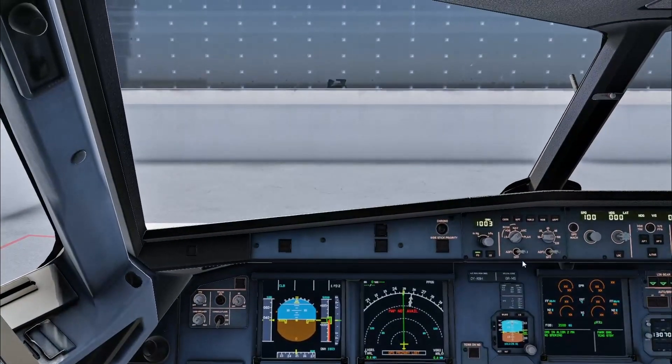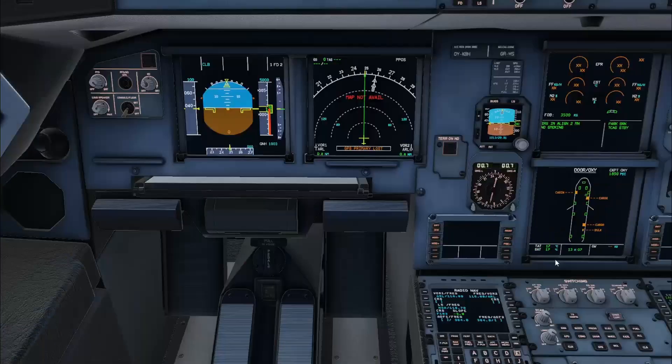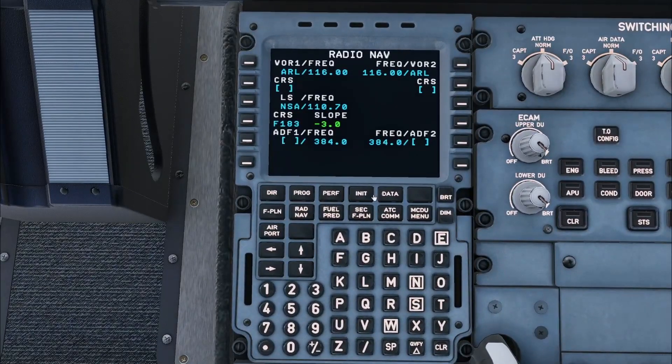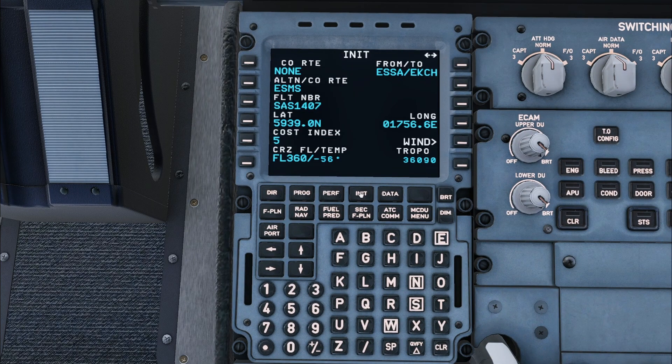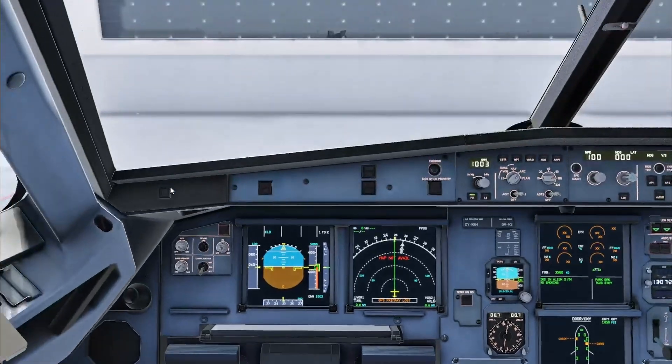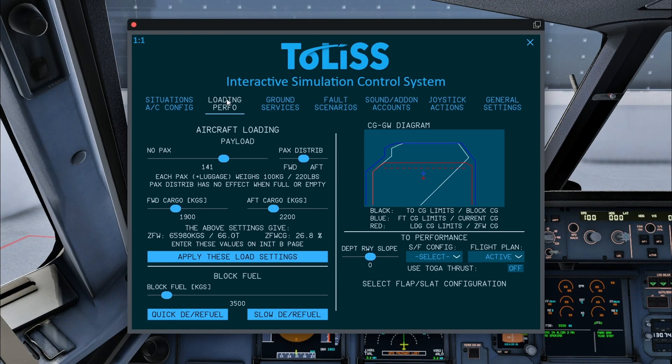After the radio nav page we will move on to the init B page, which can be accessed by pressing init and then one of the sideways arrows. The purpose of the init B page is for fuel predictions. We will now set the mass and balance of the aircraft. This is done through the TOLIS ISCS screen.